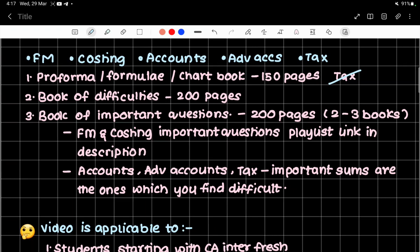I'm telling you this is the best strategy you can adopt for practical subjects. Because during classes, the book of difficulties is made — that's one revision. When you revise the book of difficulties, that's the second revision. Then a third revision. I made the mistake of not having important questions all in one place and not maintaining a book of difficulties, so I'm telling you this will help you get multiple revisions.